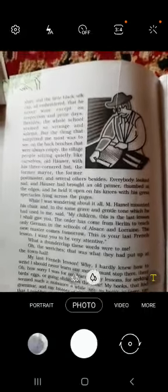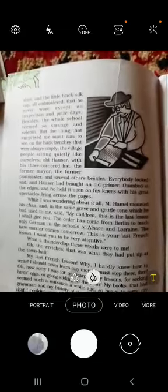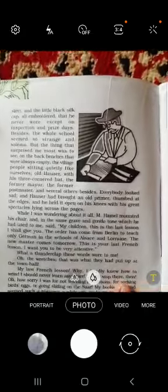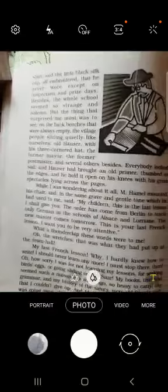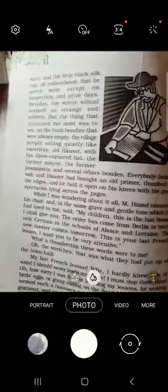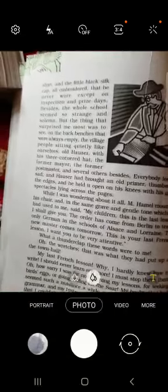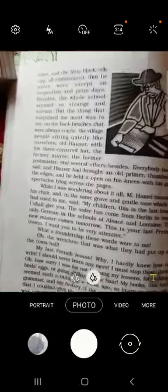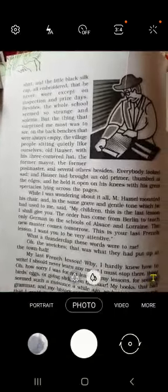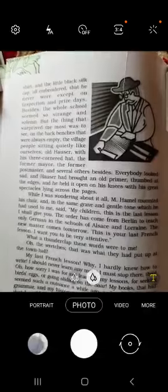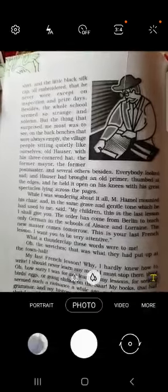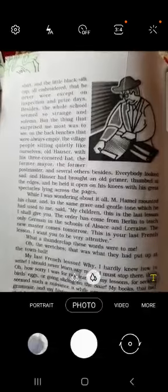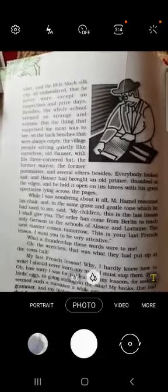Jab bhi koi inspection ki time wahaan aaya karti thi, ya jab koi prize ceremony hoti thi — un dinon hi aisa dress mein uska teacher Mr. Hamill hota tha. Iske alawa poora school bhi strange aur serious lag raha tha. School ka environment bohat calm aur quiet tha, jo kuch special hone ki taraf ishara kar raha tha.